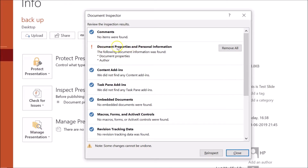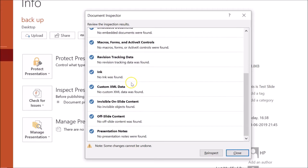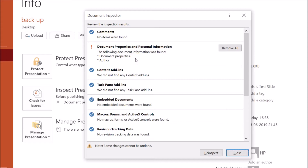The inspection is complete and the results are shown. If you see a red exclamation mark next to a section, that means information was found there. You can see the red exclamation mark next to Document Properties and Personal Information — document properties and author were found. If you see a checkmark next to a section, that means no items were found — for example, Content Add-ins shows no items were found.